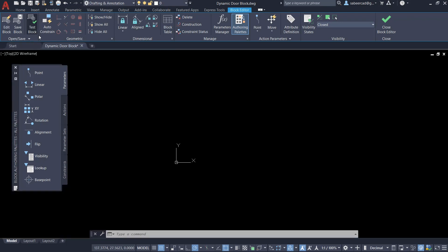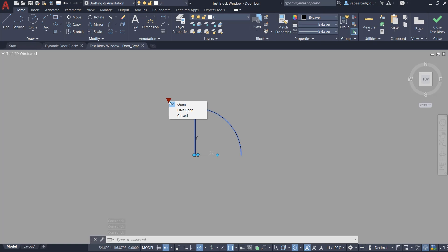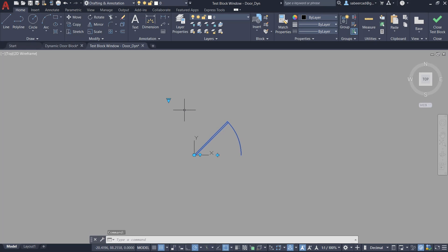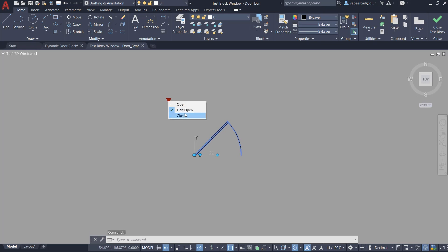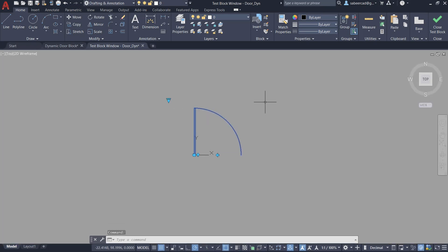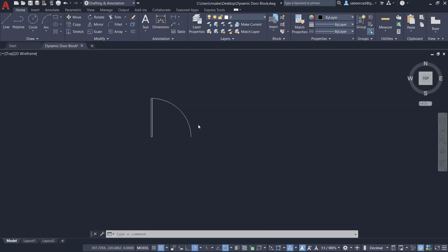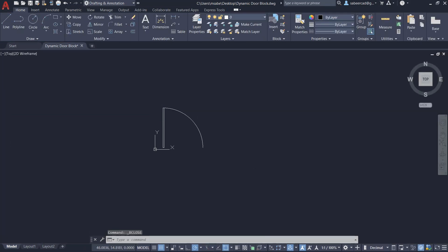Let's test the visibility states. I'll click on Test Block in the block editor and click on the block. I have the visibility grip. When I click on it I can see all three states. I'll click on Half Open and you can see only the half open door. Clicking Closed shows the closed door. Clicking Open gives the open door. The visibility parameter is working perfectly. I'll close the test block and close the block editor, saving the changes.